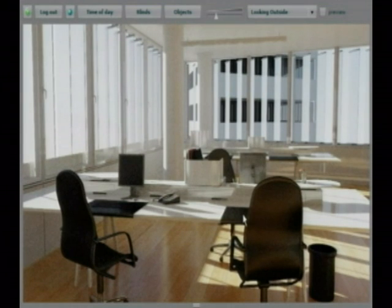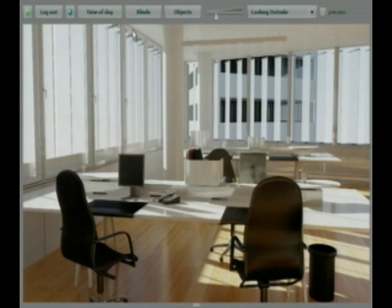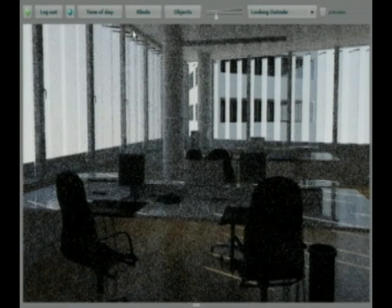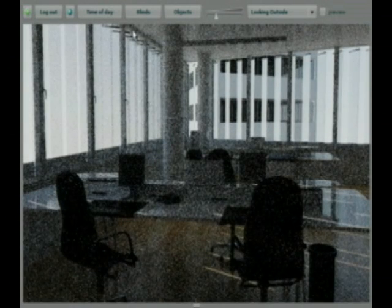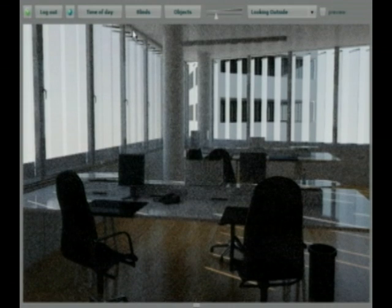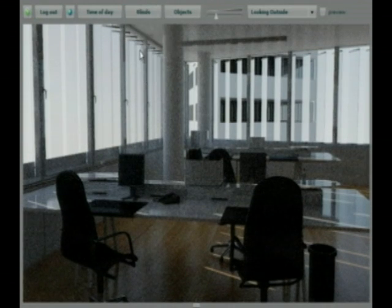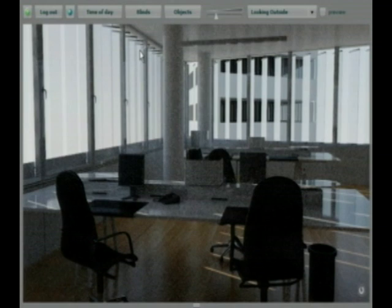I can tell RealityServer to close the blinds partway. The remote computer running RealityServer re-renders the image and streams it to my browser as a progressive JPEG. Now I'll close them all the way. In seconds, RealityServer updates the room image.